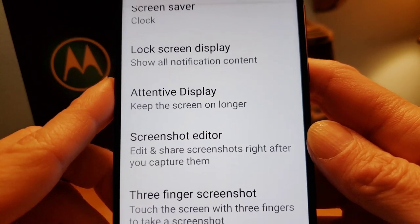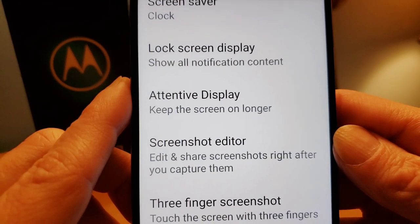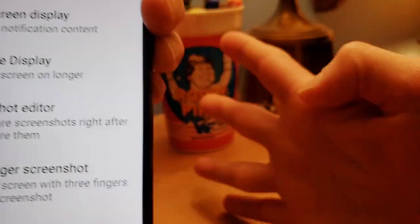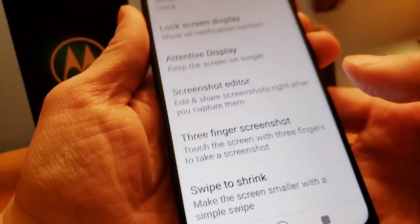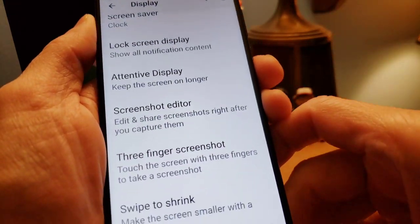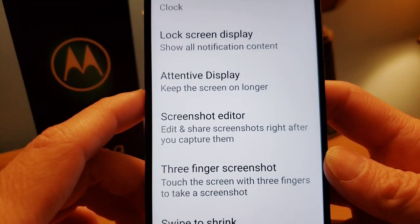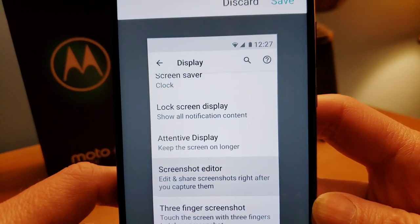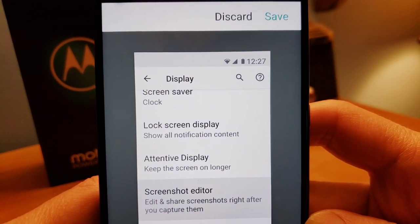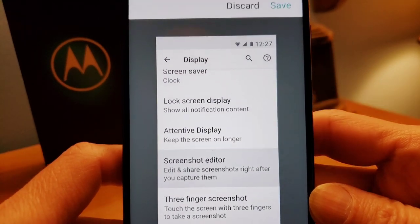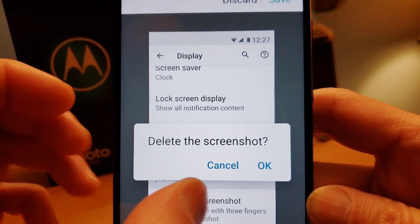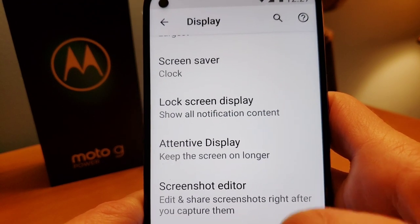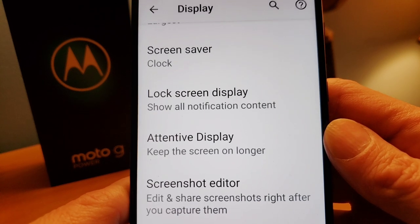There's a cool feature — the three-finger screenshot, which sounds like a martial arts move. Instead of trying to remember which button combination to use, you just use three fingers on the screen and it'll take a screenshot. Let's try it — put three fingers on the screen — it just took a snapshot. At the top you can discard it or save it. Quick and easy way to do a screenshot, just a little tip and trick.